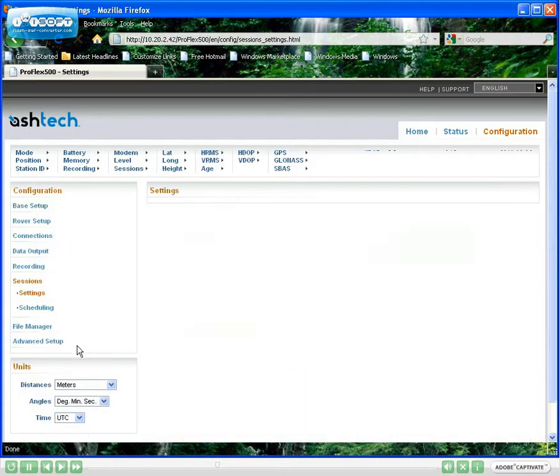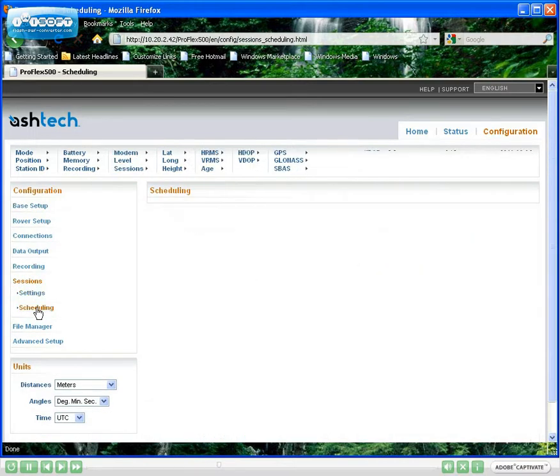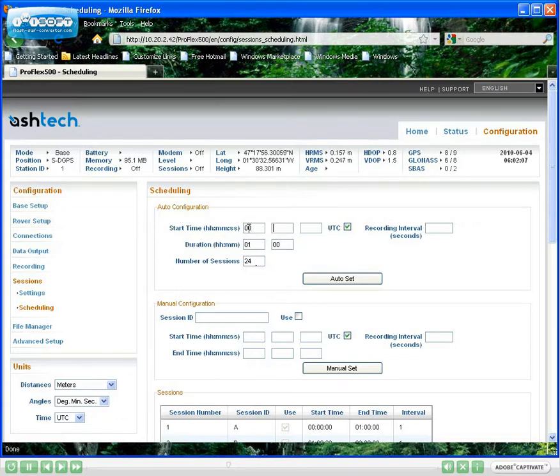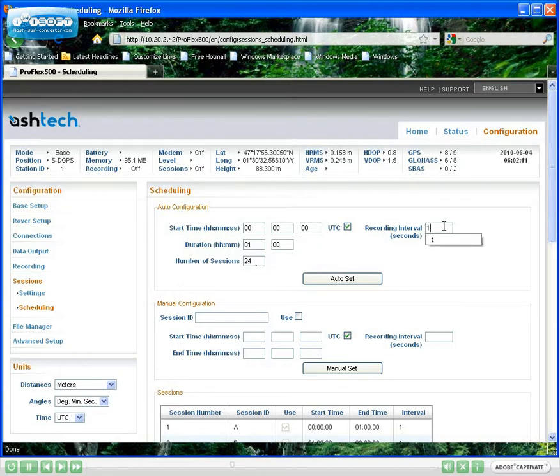Creating sessions doesn't take much time. I will now show you how you can create 24 sessions of one hour each, starting at midnight, with a recording interval of one second.